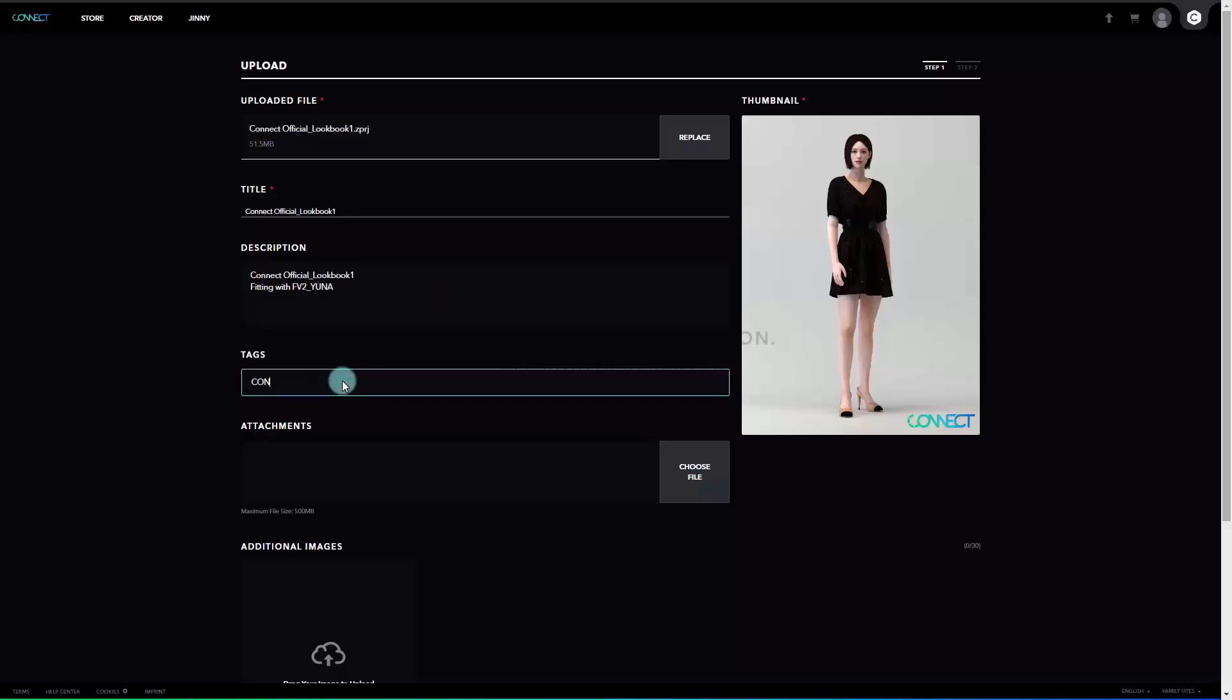Next will be the tags. In here, you may use the tags to improve search and filter. If you just hit enter, the tag will be added.